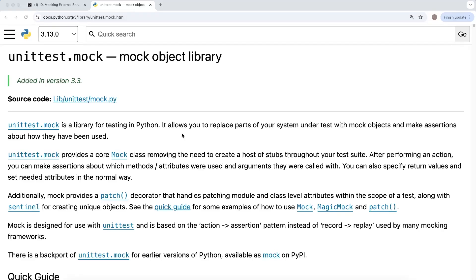In this video we're going to look at something different and a bit more advanced: mocking external services. Often when you build web applications you need to integrate with third-party services — examples include sending emails and notifications, integrating with message queues, caches, and other APIs. If your tests involve these external services, it's a good idea to mock them out and replace them with mock objects, making your test suite faster and more reliable.